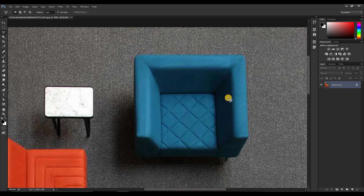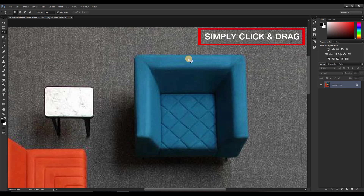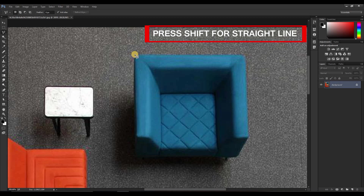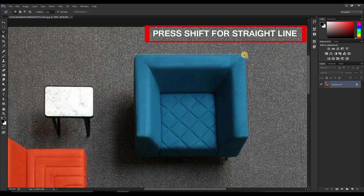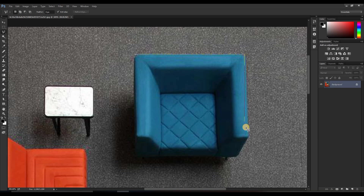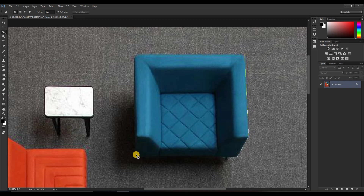To make a selection around the furniture edges, simply click and drag. For a straight line, press Shift and click again. If you continually press Shift you won't get the exact shape, so leave the Shift button and draw according to your preference. When you meet the starting and ending points, a knot appears — that means you're ready to make the selection.